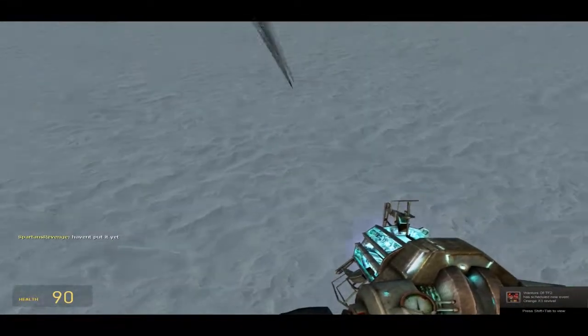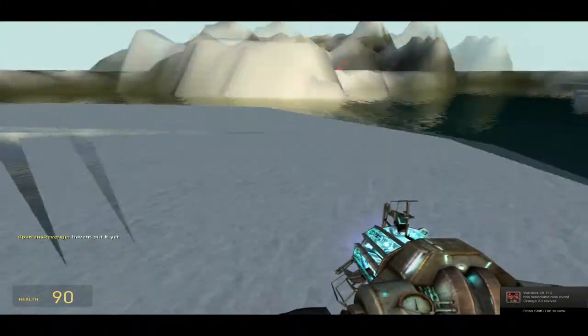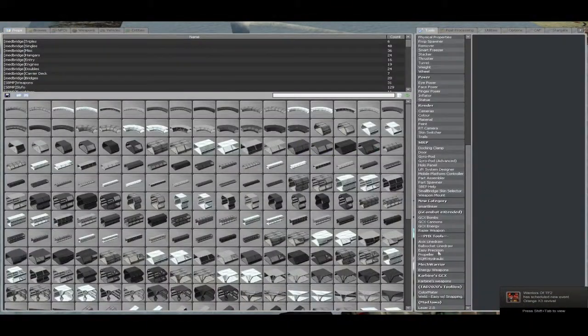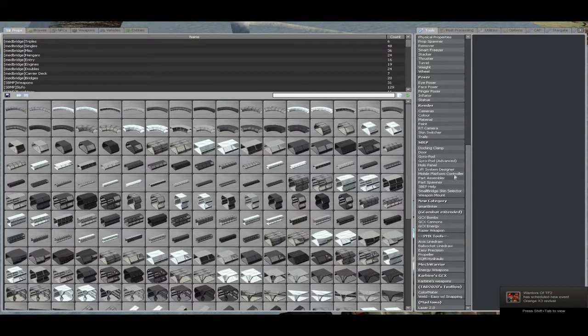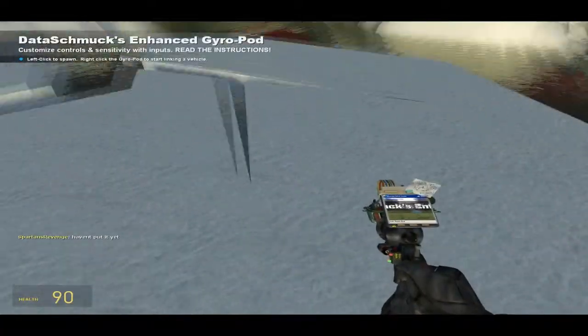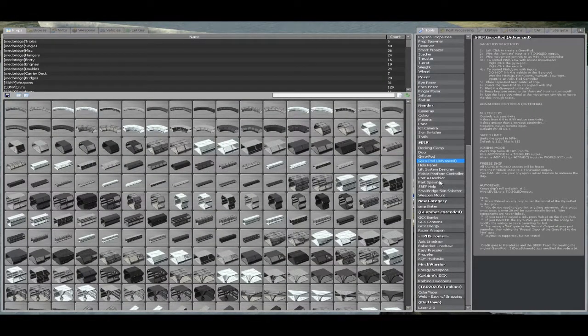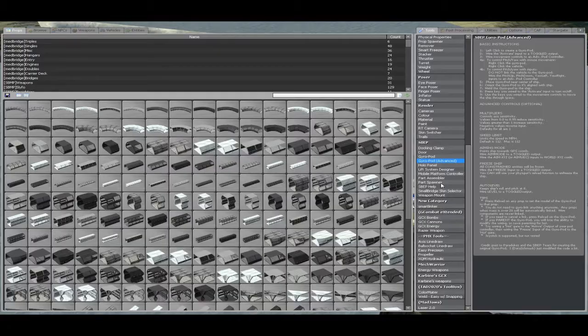Hey guys, Henry here. Today I'll bring you a tutorial on the Advanced Gyro, because a lot of people have been asking for it, and I really don't want to explain it every time, though I've tried.